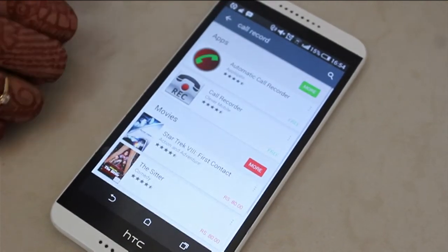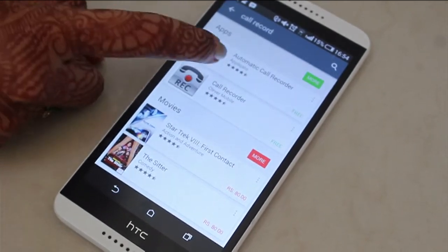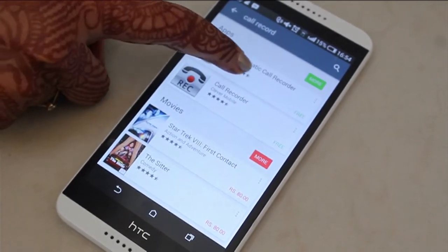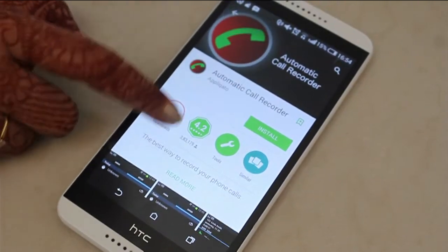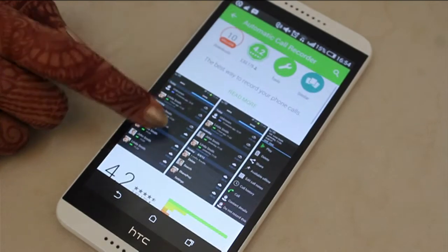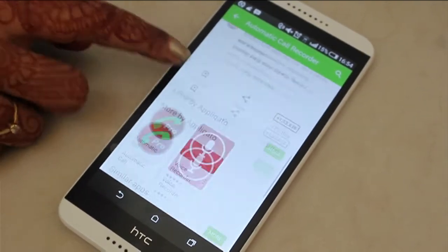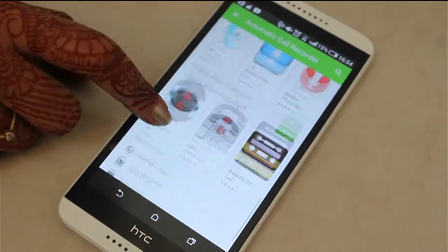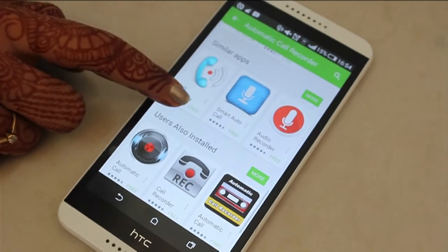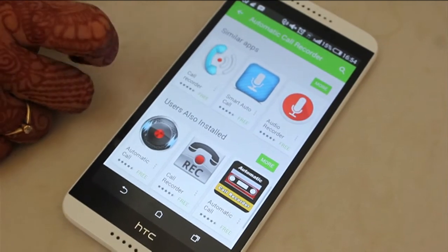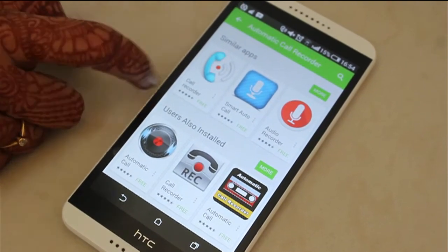You'll get a number of apps, but the most well-known app is Automatic Call Record. Just install this app, follow the instructions, and you'll be able to record every call that happens on your phone — whether it's an incoming call or an outgoing call.